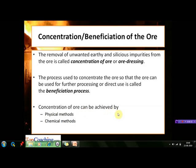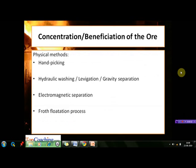The concentration of ore can be achieved by two types of methods: the first type are the physical methods and the second type are the chemical methods. The physical methods applied for concentration of ore are: hand picking, hydraulic washing (also known as levigation or gravity separation), electromagnetic separation, and the froth flotation process.